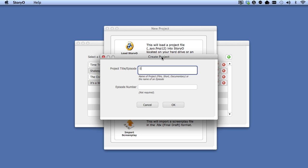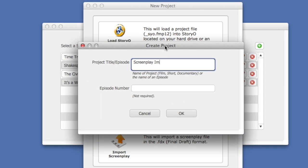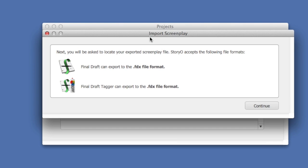Enter a name for the Storio project, and then click OK. The next screen explains that you can only import the .fdx file format, so click Continue.